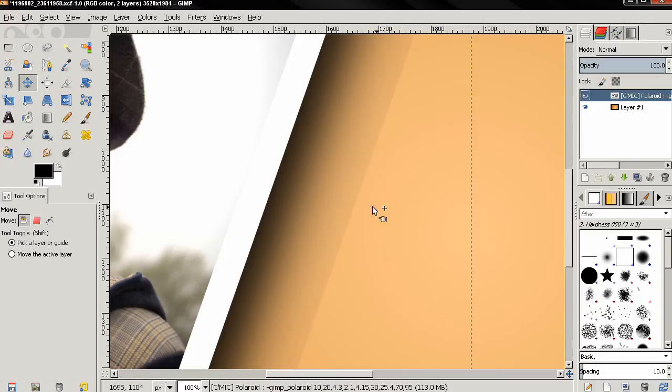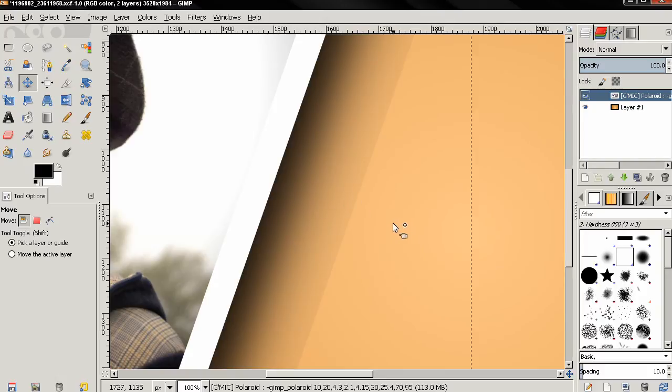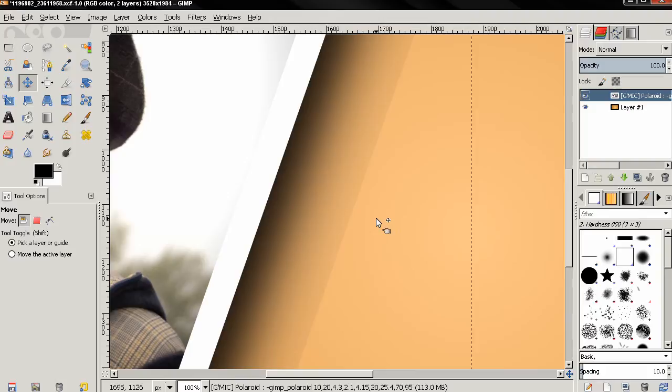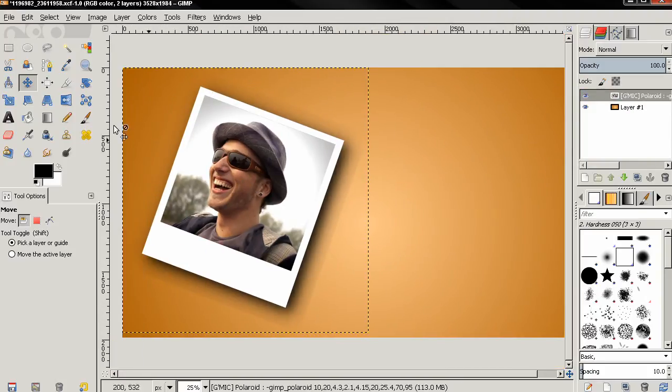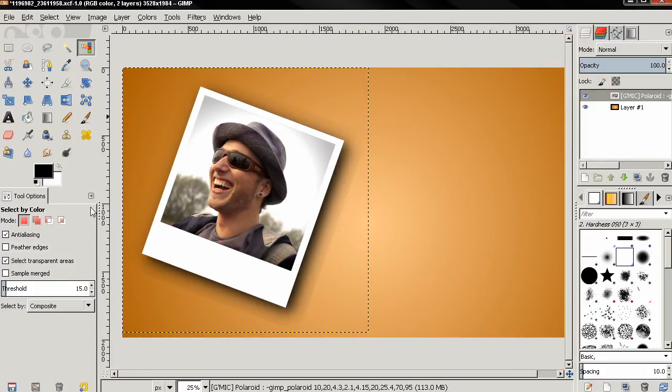But this is pretty easy to fix. I'm going to zoom out and then I'm going to select this tool, Select by Color. Then I'm going to adjust the threshold to the maximum of 255, and then I'll just click on the image.